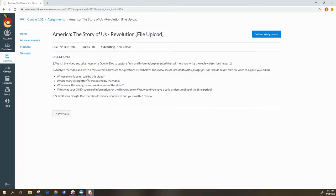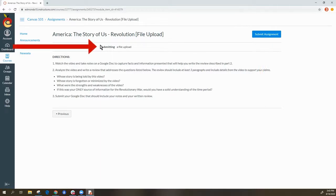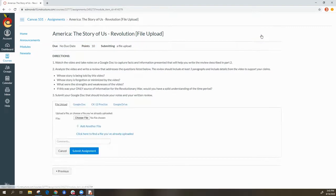Once you open it, you will see a button that says 'Submit Assignment' if you have not already submitted one. Otherwise it will say 'Resubmit.' As you notice here, it says 'Submitting' and indicates a file upload. This will always tell you what you need to do to submit the assignment. So I'm going to click Submit Assignment.